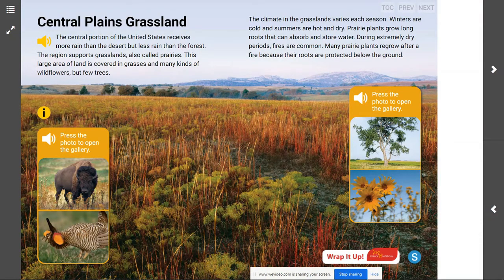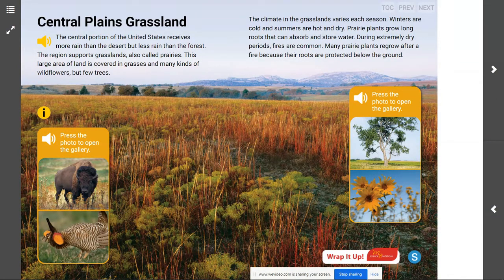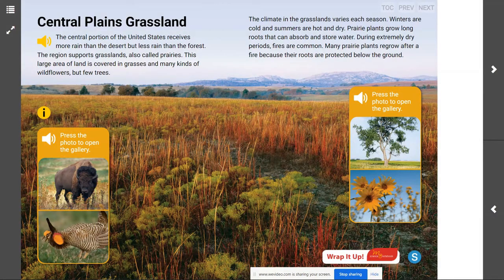First, we have to talk about what we know about grasslands. Where are the grasslands? The grasslands are right here where we live, in the middle or the central part of the United States. Grasslands receive about 50 to 100 centimeters, which is about 29 to 49 inches, of rainfall each year.